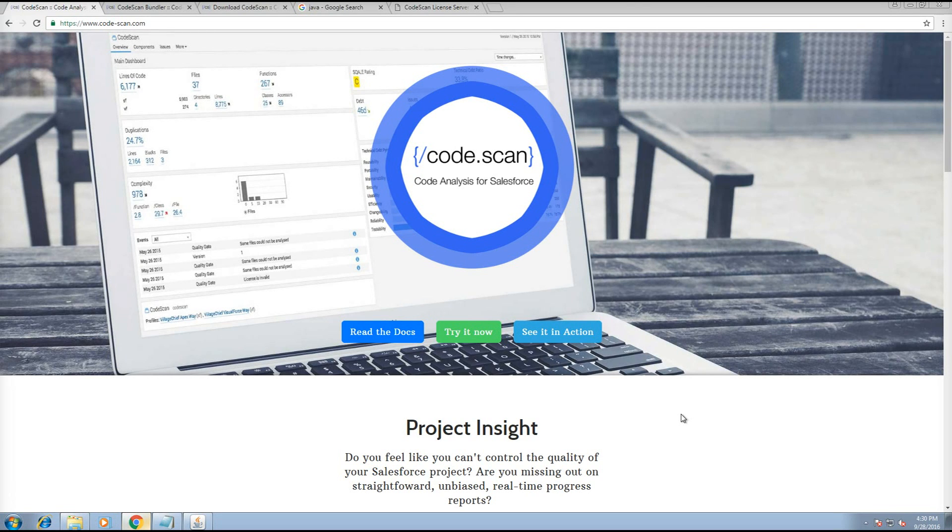In this video, we're going to go through CodeScan and getting the all-in-one CodeScan bundler going on your machine.